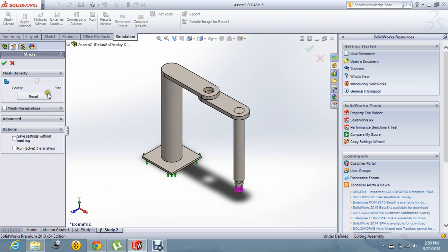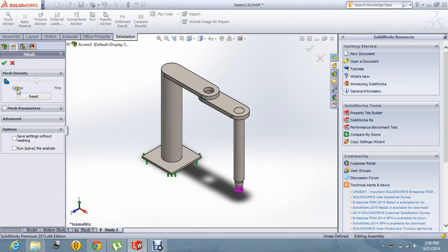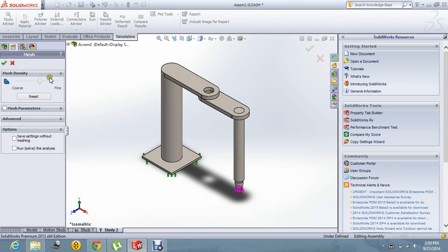These are the certain settings. You can change the setting for the mesh. If you want accurate results, you go to the fine side. If you want faster results, you go to the coarse side.